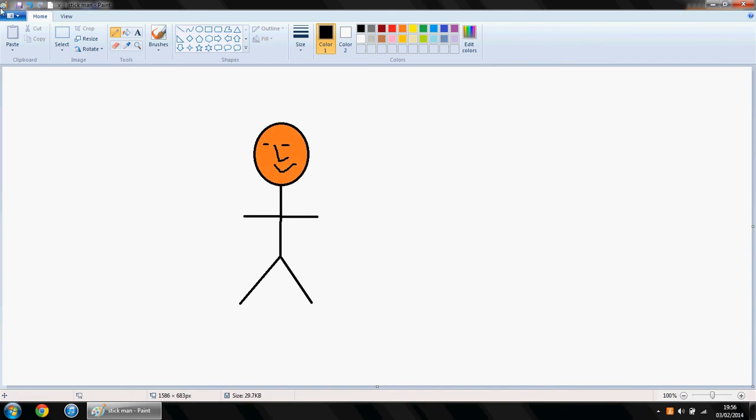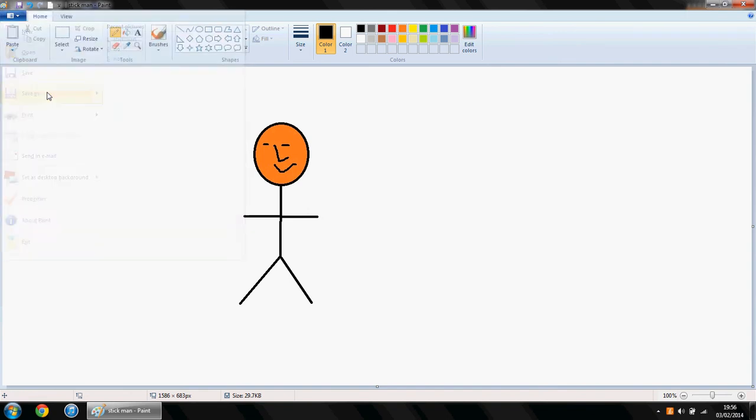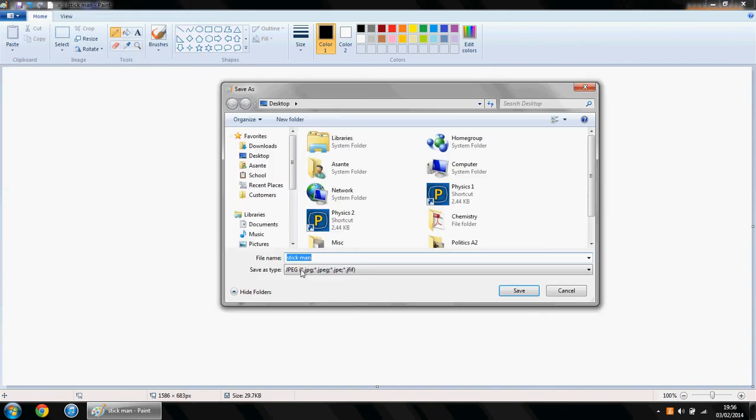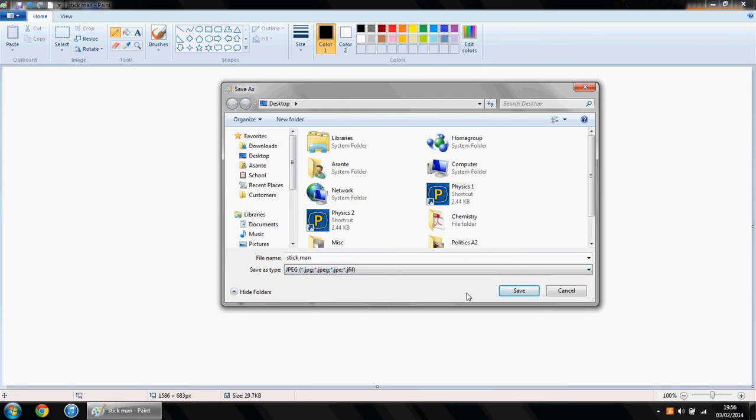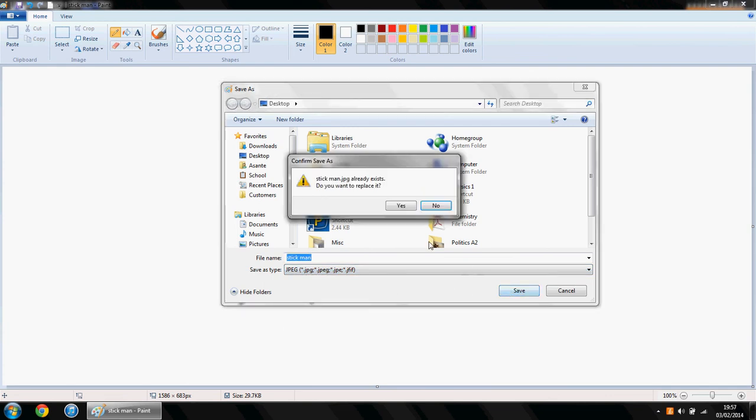So you save it, and it's very important that you save it in a JPEG format. I've already saved this, so it's asking me to do it again.